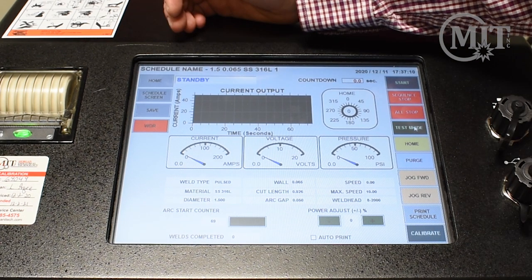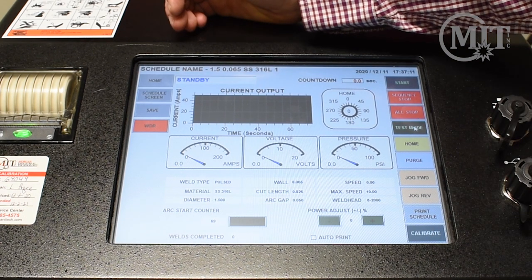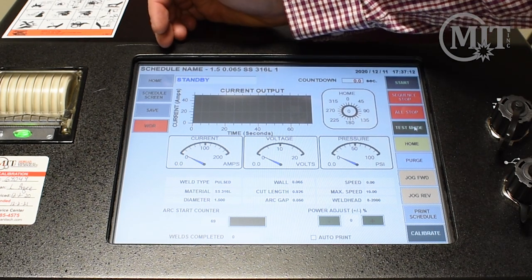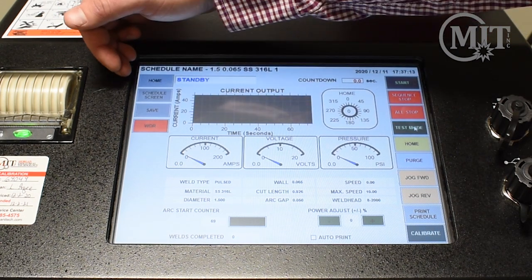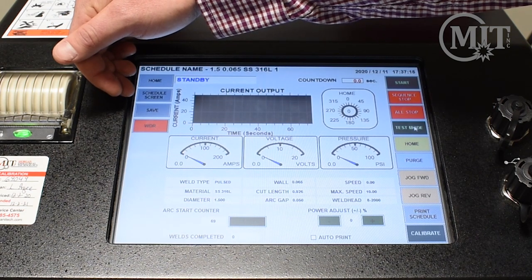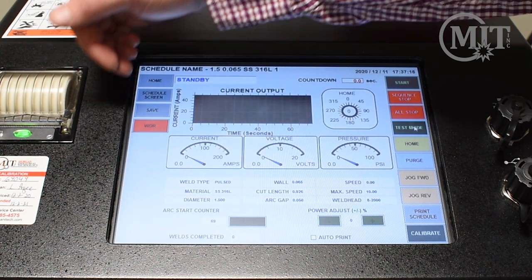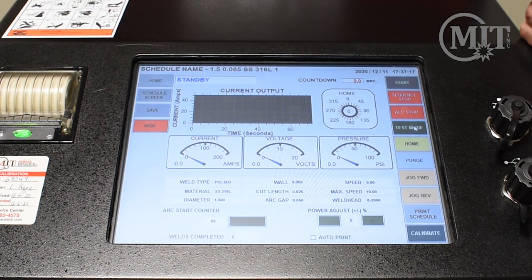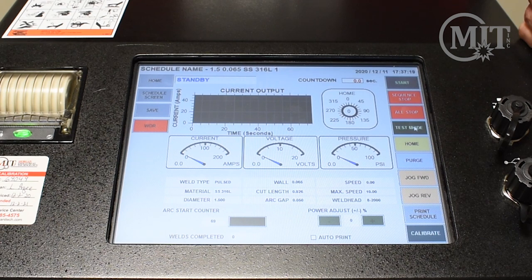On the left side of the screen, you will notice home, schedule screen, save, and WDR. WDR stands for Weld Data Recording.